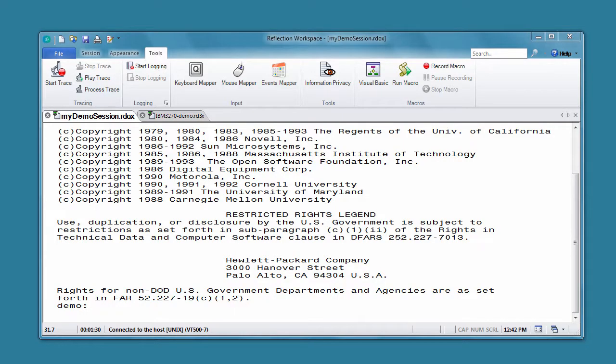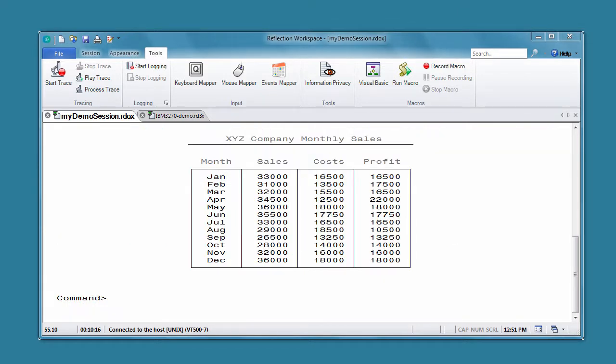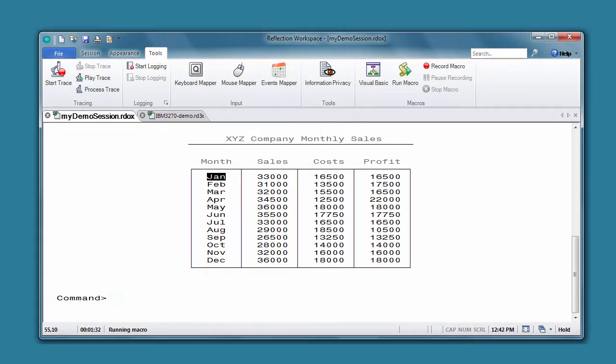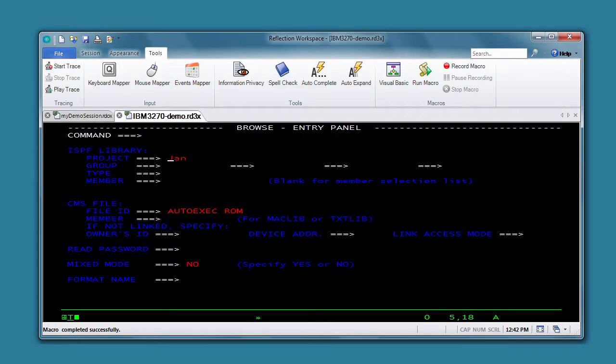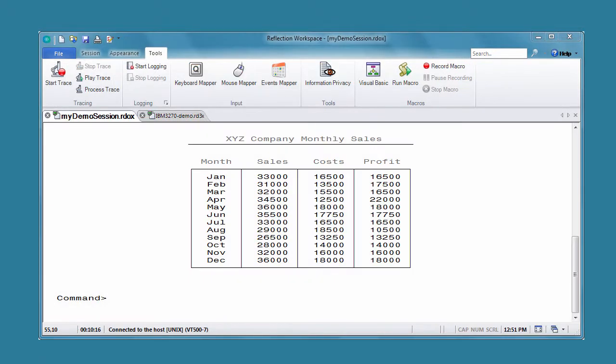You can record macros to automate actions that you perform every day, like navigating to a certain screen, cutting, copying, or pasting text or data from one host application to another, and switching tabs to move from one host application to another.